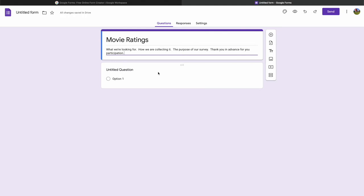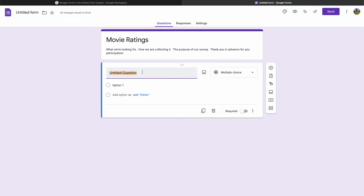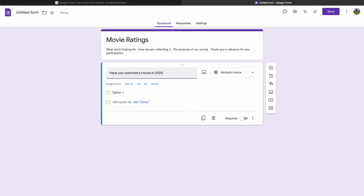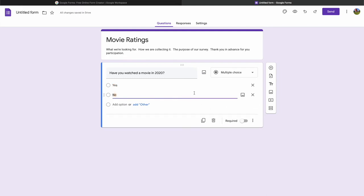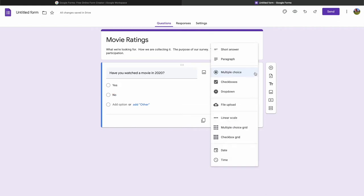Google Forms gives us our first question. I'm going to ask 'Have you watched a movie in 2020?' It's even suggesting yes, no, or maybe. I'll choose 'Add all' and remove the maybe. On the right side, we have multiple choice — which only allows one selection — as well as checkboxes for multiple answers, dropdowns, short answer, paragraph, and linear scale options.